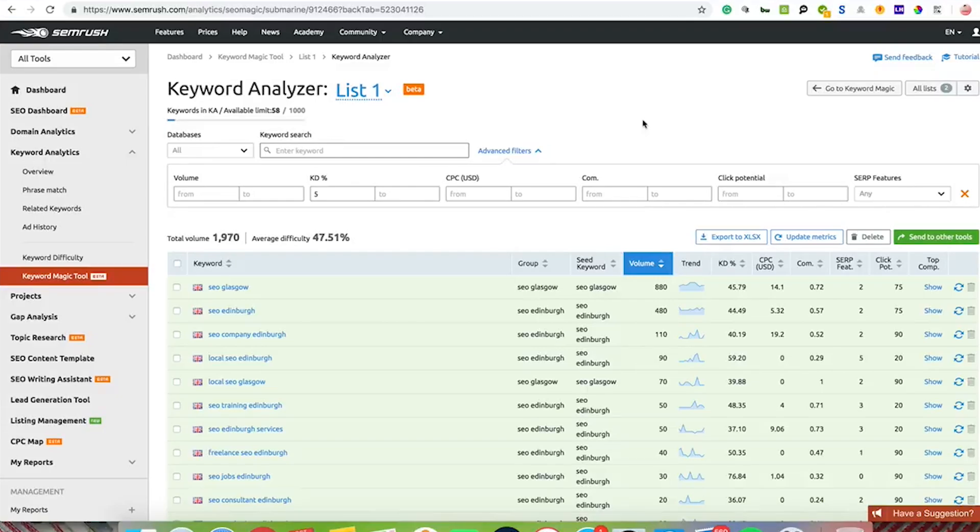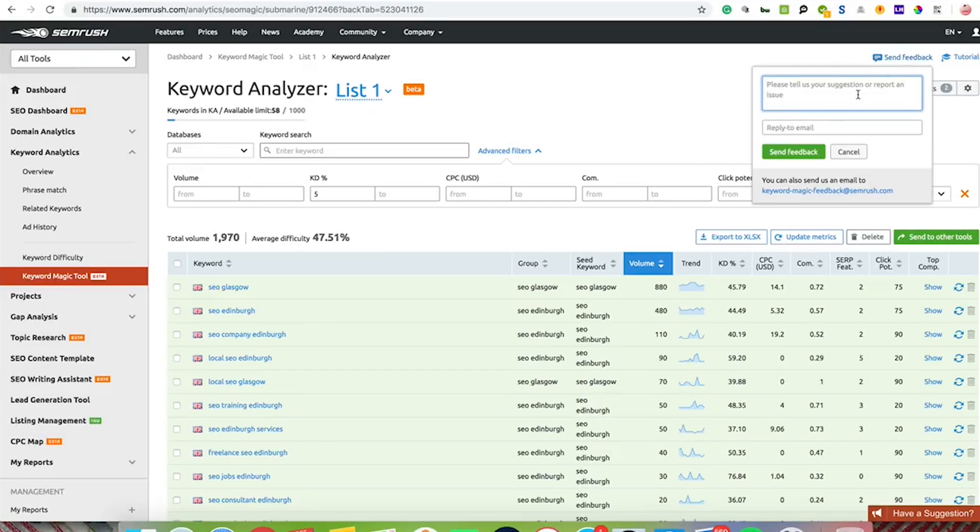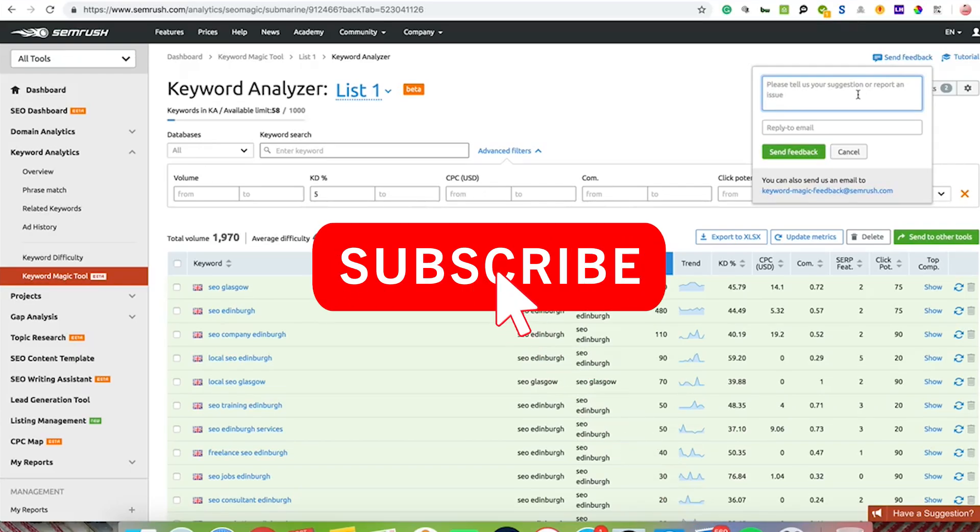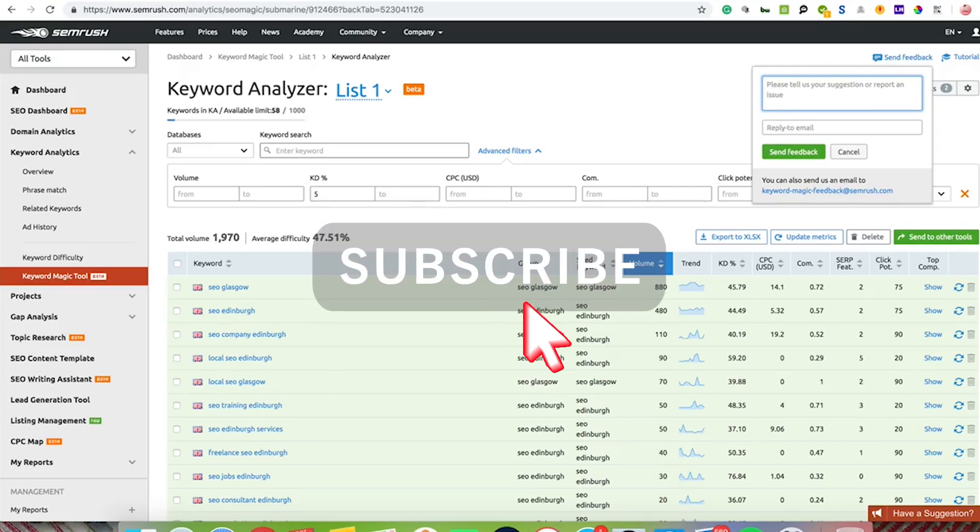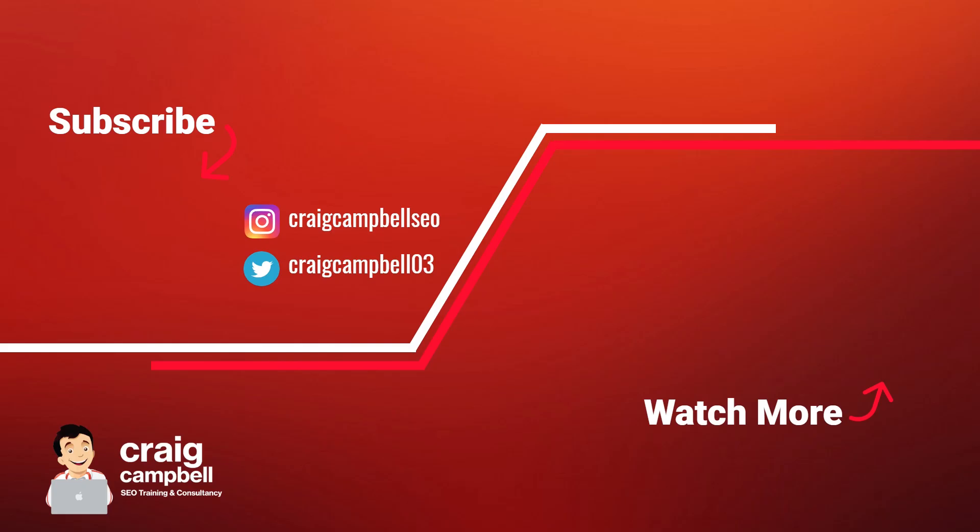That is the SEMrush keyword magic tool and I personally think it does a great job. So you should have a look at it and utilize it. But if you do have feedback, you can send the feedback through the SEMrush tool up at the top there if there's anything you suggest that may improve the tool. That is the tool for today. I'll see you next time.